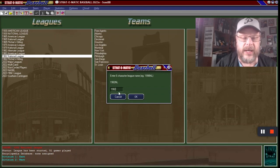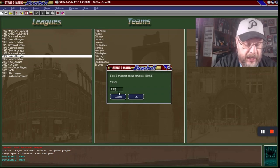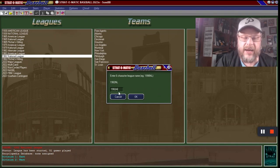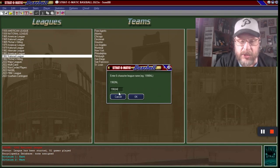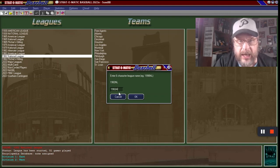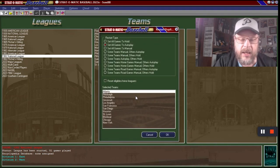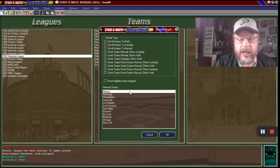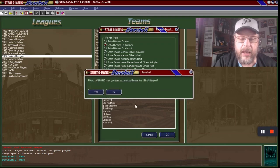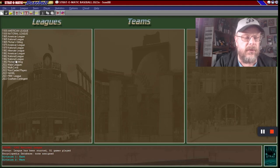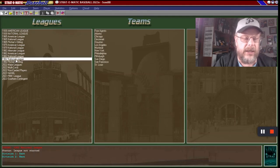Now you want to type in a name — I typed in '1982' and then added 'AI' or whatever, just anything that's going to be different from anything else you've got. So we're going to call it the AI league. And now you have two of them — you can see over here we have two leagues.